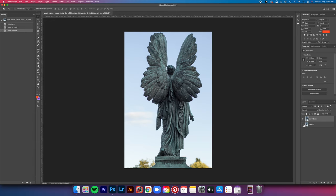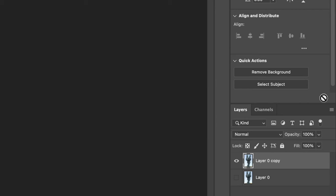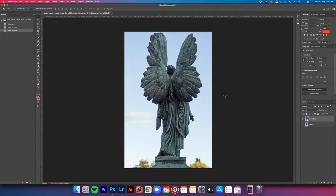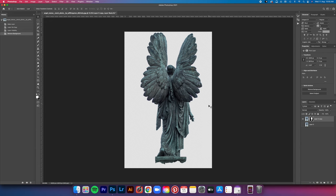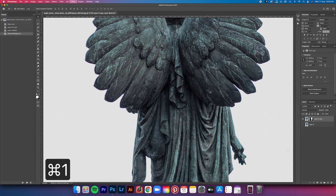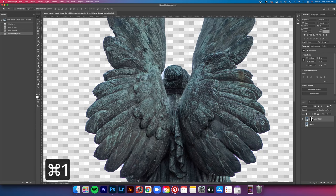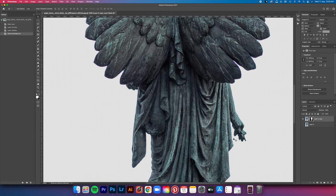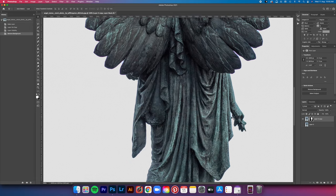After that, we're going to remove the background. If you have the latest Photoshop, then just go to this quick action panel here and then click remove background. Then you should have something like this. Let's zoom in a little bit to see if it looks good. As you can see, it isn't perfectly cropped. So let's clean up a little bit.